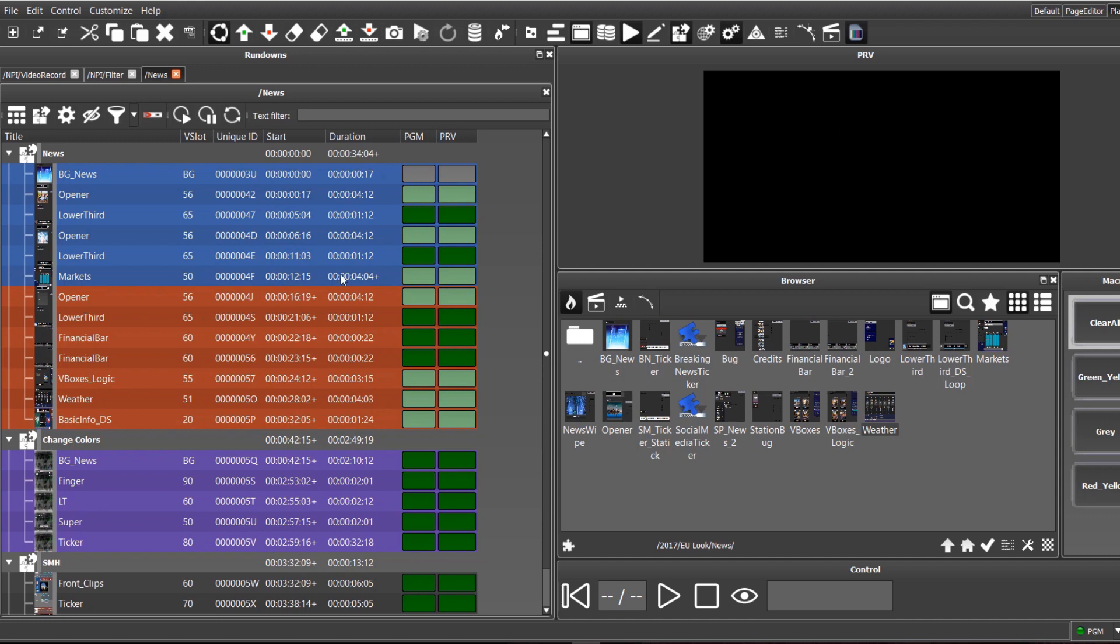The left side of the interface contains the rundown area. Each rundown contains instances of the templates known as items. It is possible to use one template multiple times. We can also create multiple rundowns. Some can be created in the newsrooms to be played from Maestro News later on, and others can be created directly using Maestro News interface.